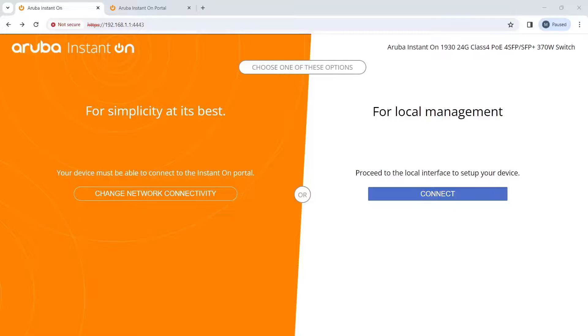Mark from ITCU Solutions here. Today I want to go over how to configure an Aruba Instant On 1930 switch with the Aruba Instant On portal.